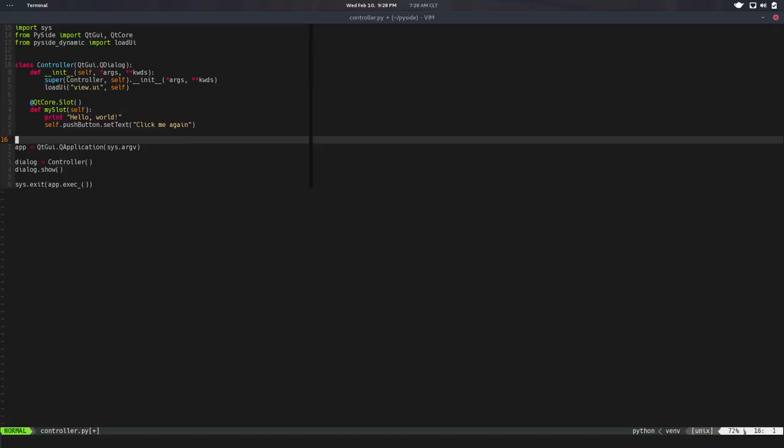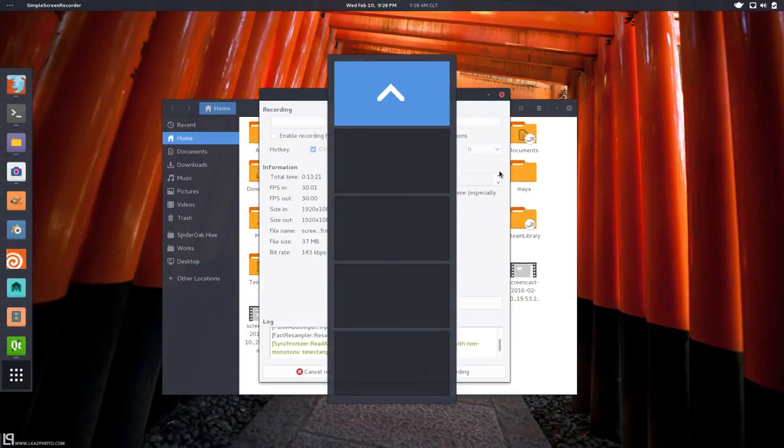So that's pretty much it. I hope you like it. I will put links to PySide dynamic and this code, this gist, this snippet basically in the description. So yeah, I hope you like it and see you in the next one. Bye bye.